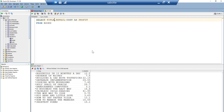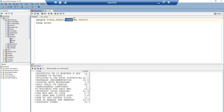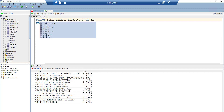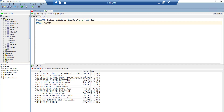We can also perform arithmetic operations on a single column. For example, to calculate a 7% tax on each book, I multiply retail by 0.07 and assign it an alias: retail * 0.07 AS tax. Combining this with the title and retail columns — SELECT title, retail, retail * 0.07 AS tax FROM books — shows that a book selling for 30.95 has a tax of 2.16.